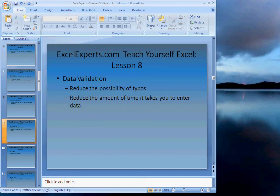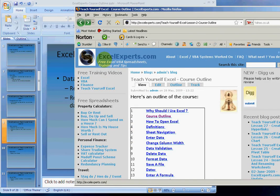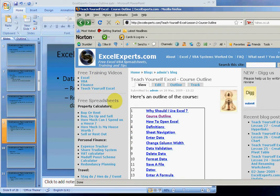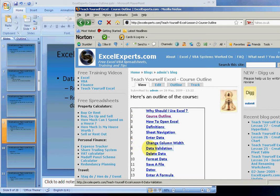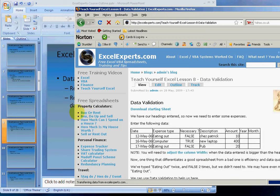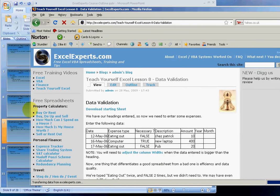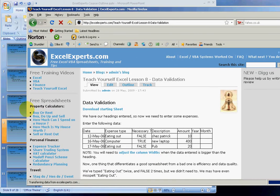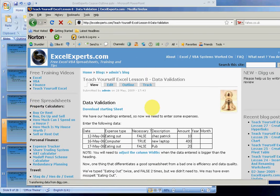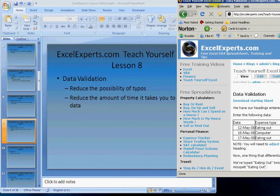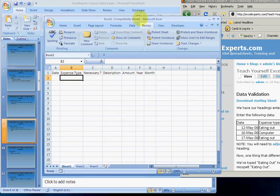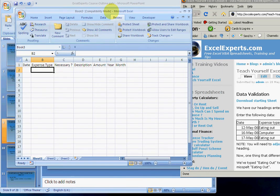To follow along with this, you go to ExcelExperts.com, click on Teach Yourself Excel, and from that menu choose Data Validation. Let's go there now. If you're dipping in and out of the course, you can download the starting sheet there and then follow along immediately.